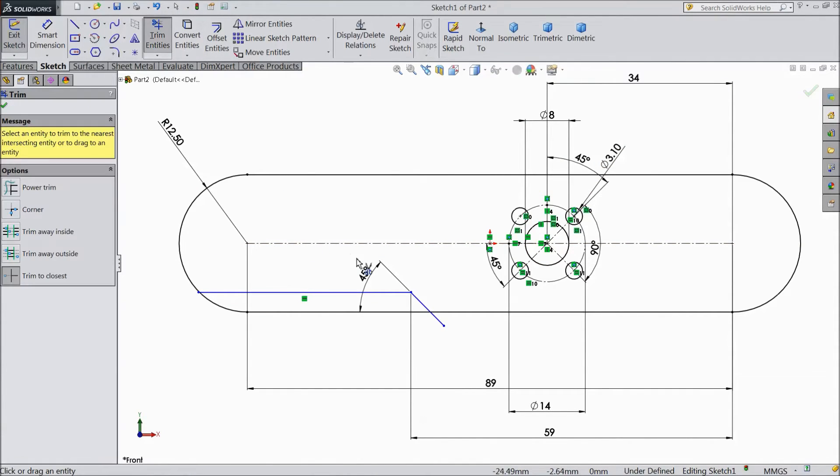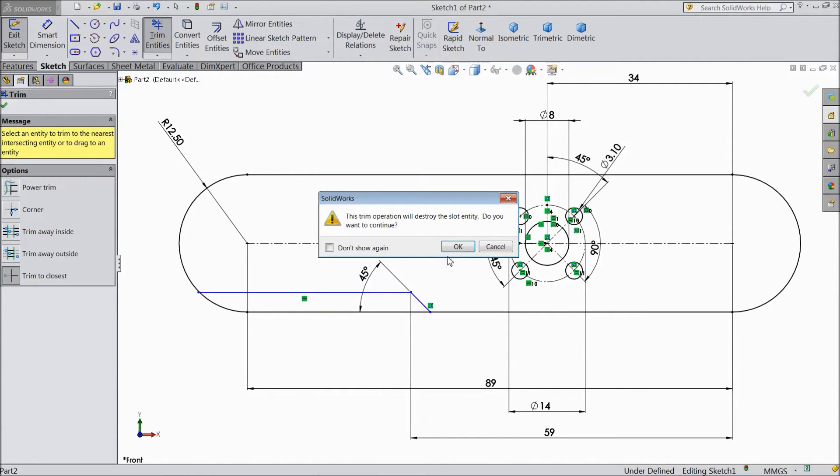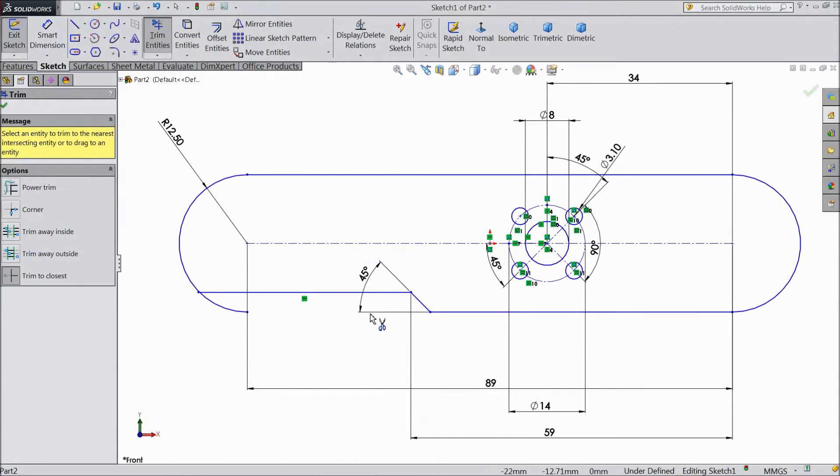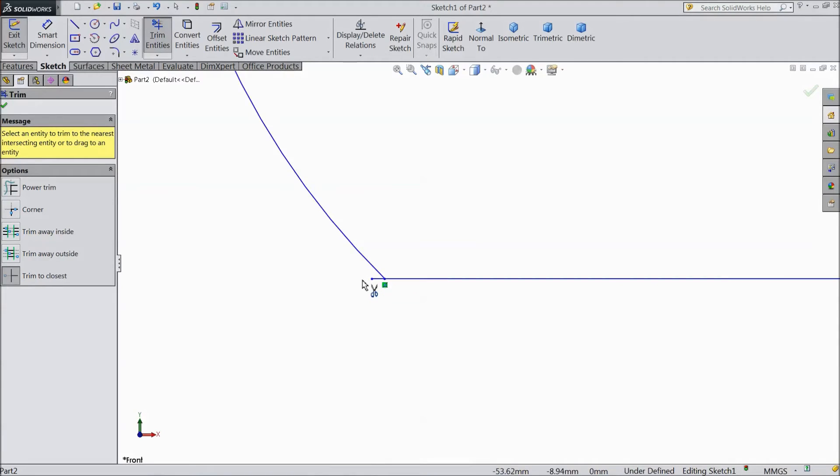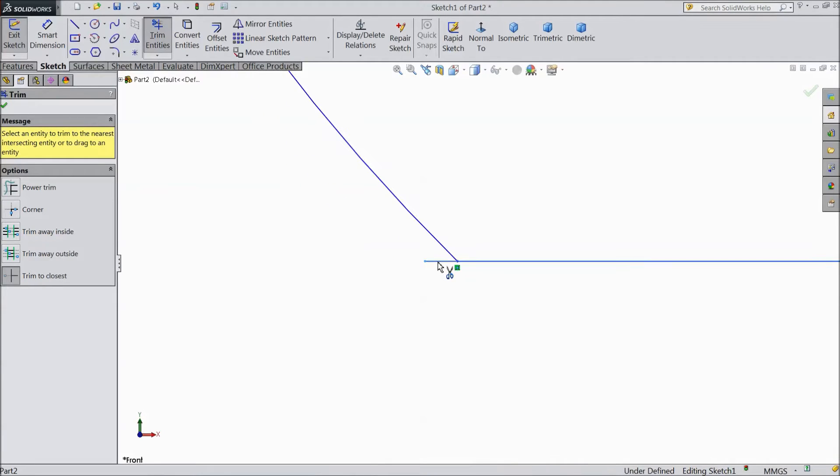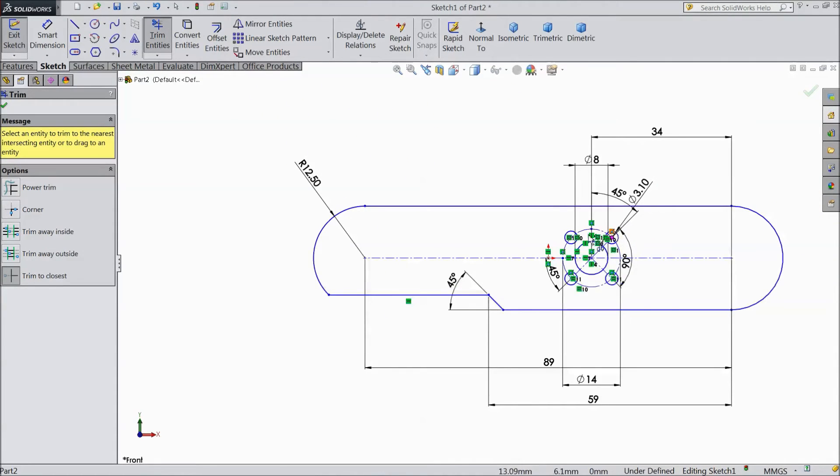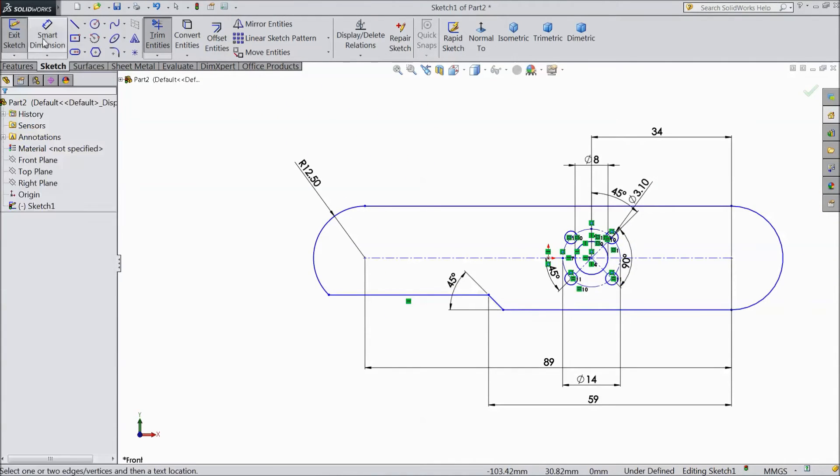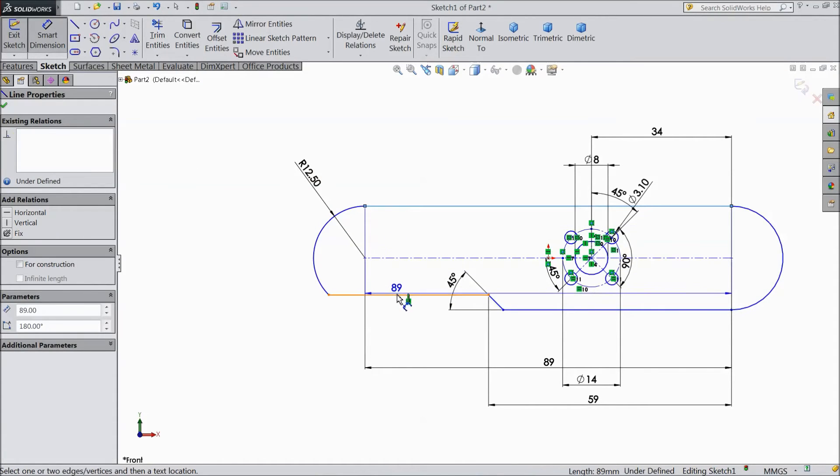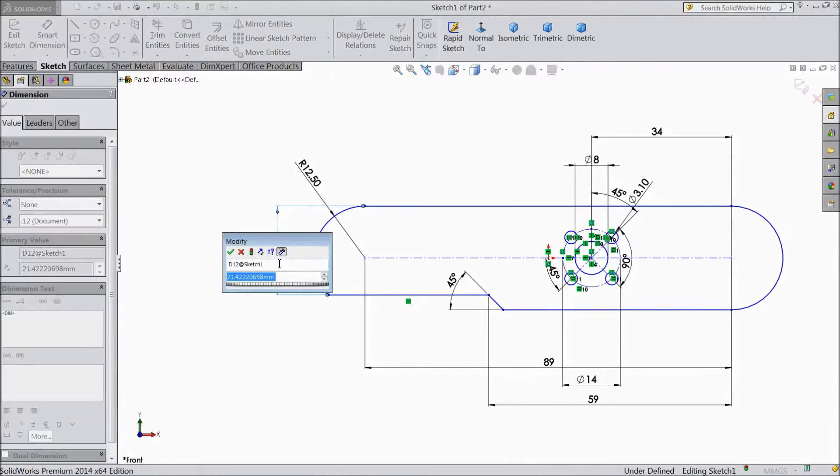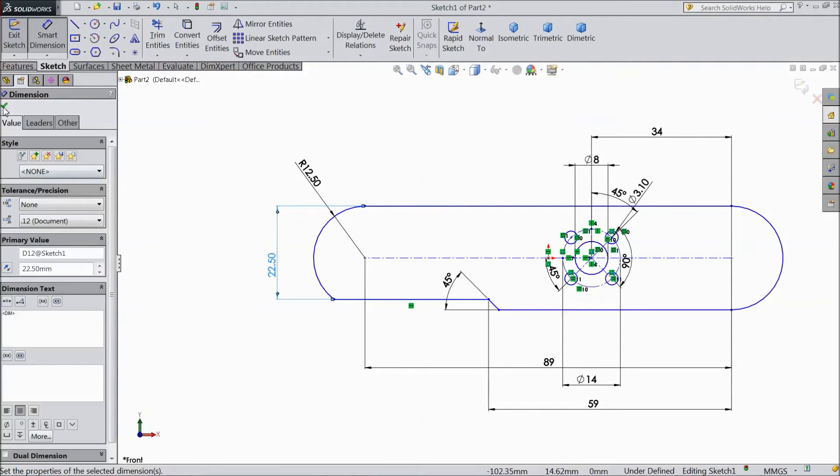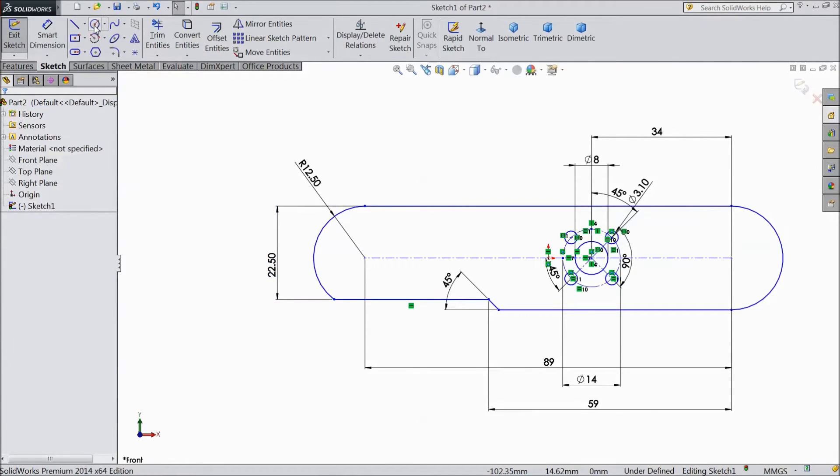Choose trim entity and select unnecessary part. And select this also and assign distance 22.5 mm.